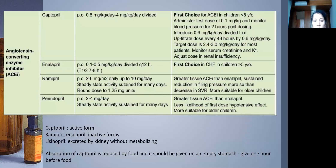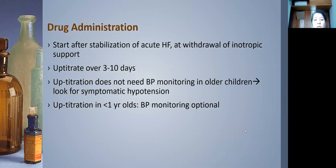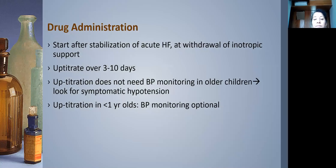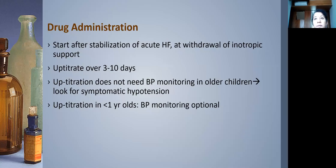Do not start ACE inhibitors in acute heart failure or cardiogenic shock. Wait until the child stabilizes — the appropriate time is when withdrawing inotropic support, particularly milrinone and dopamine. You can then up-titrate over the next 10 days. In older children, watch for symptomatic hypotension — dizziness, weakness, or presyncope. In infants under one year, blood pressure monitoring is important as they cannot report symptoms.